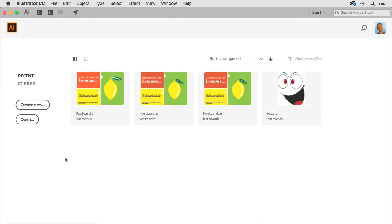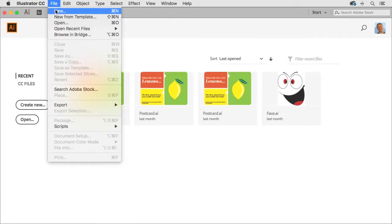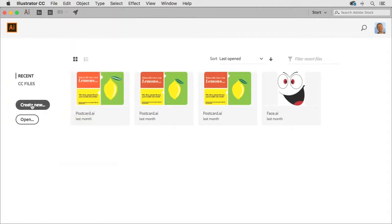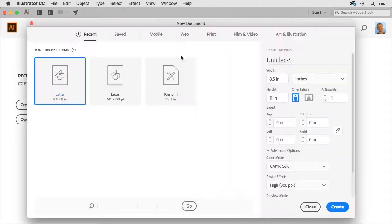Now I'm going to go ahead and click the create new button. You could also go to the file menu and choose new if you wish, and that's going to open up the new document dialog box.